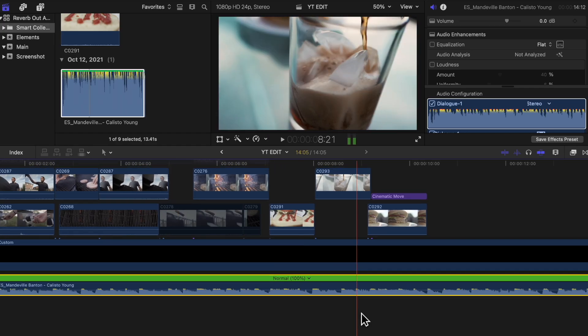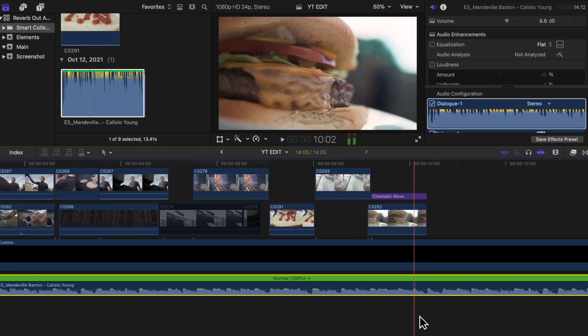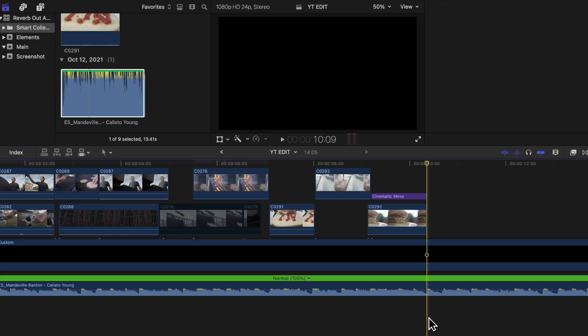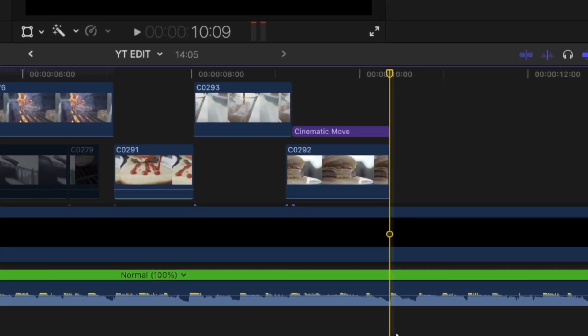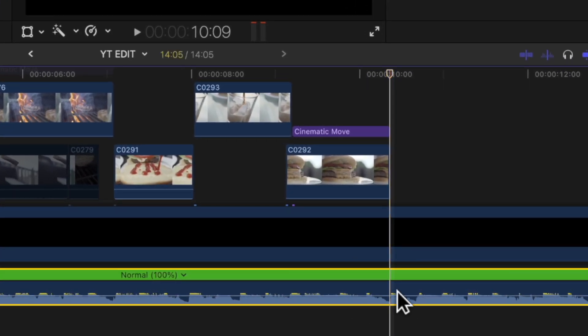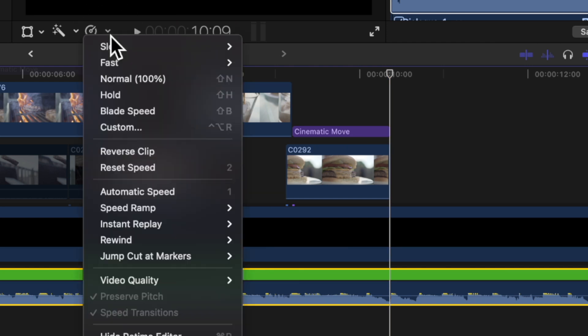To do the reverb out effect it's super simple and it shouldn't take you more than one minute. Find the point on your music track that you want to end. Place your skimming line right on it, then head over to the retiming options tab and select Hold.